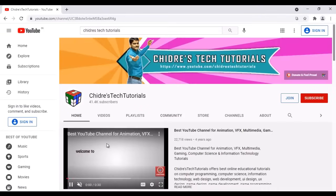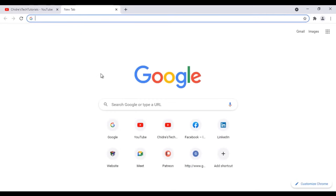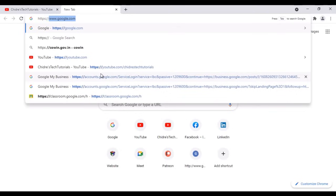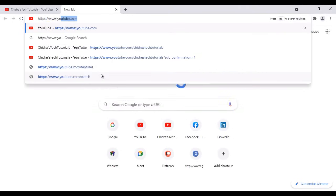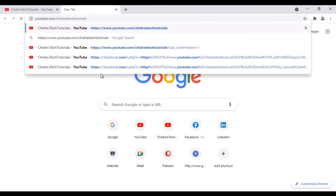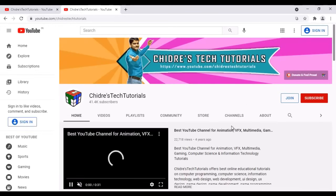If I click on it, you can see that Chitre's Tech Tutorials educational YouTube channel is open now. So like that you can visit to the channel. The second way is to directly type the URL of the channel: https://www.youtube.com/ChitresTechTutorials and hit enter. So that also takes you to the channel.